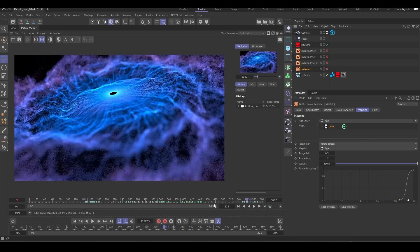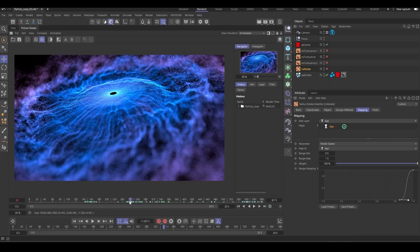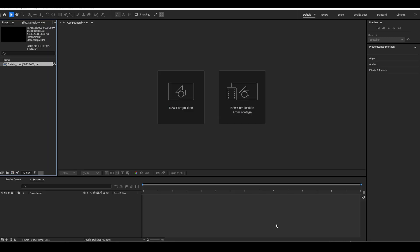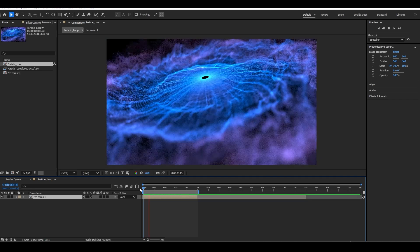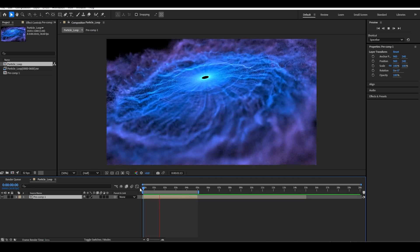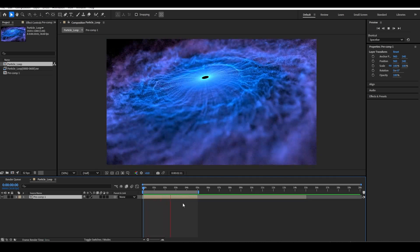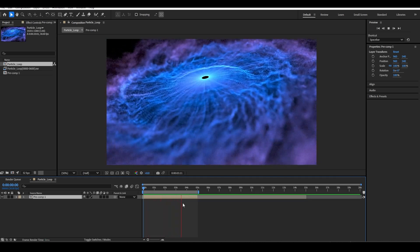In this video, we're going to take a look at how to take a rendered particle simulation from Cinema 4D into After Effects, and we're going to turn it into an infinite loop.